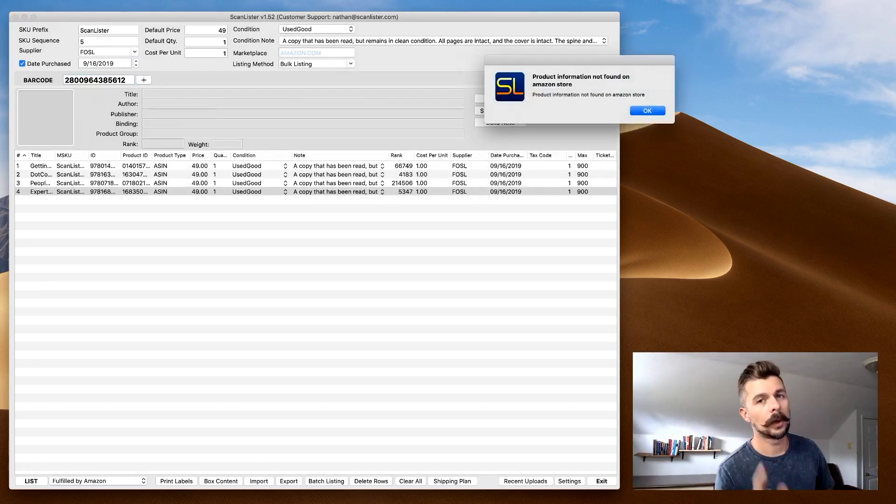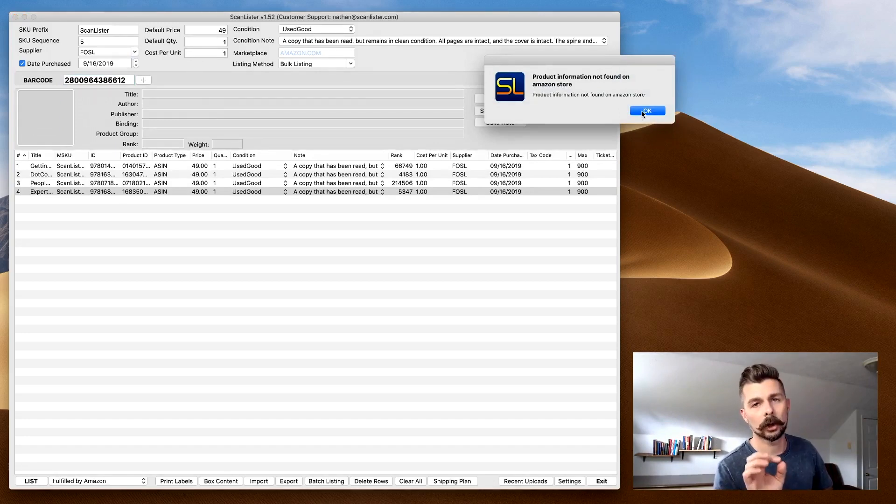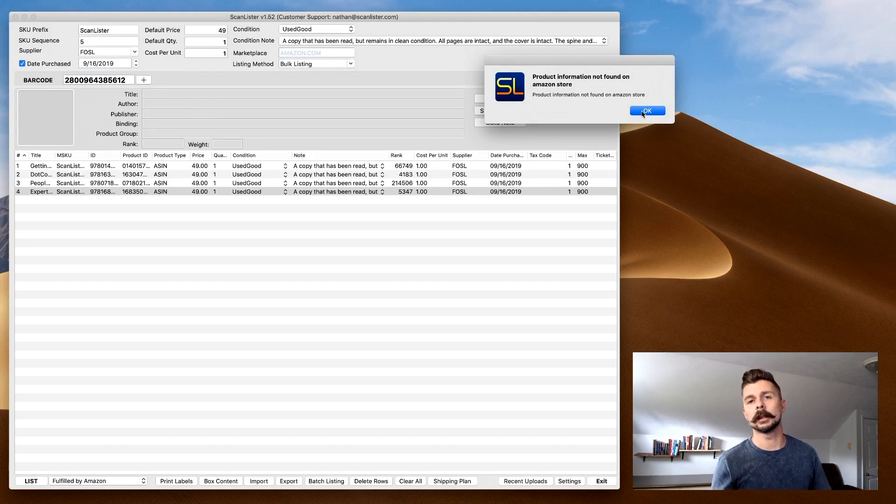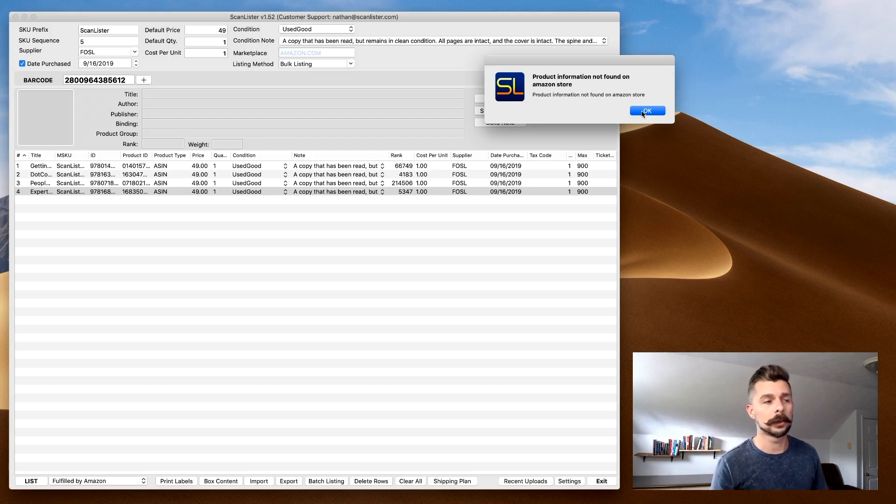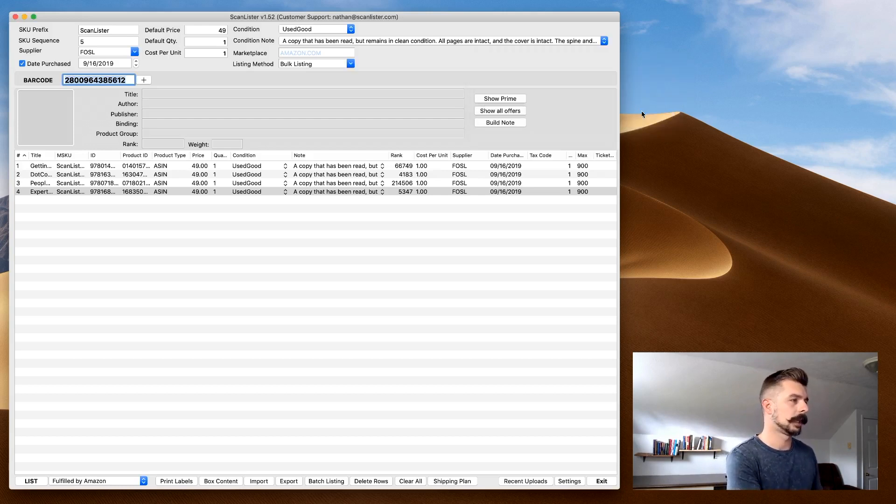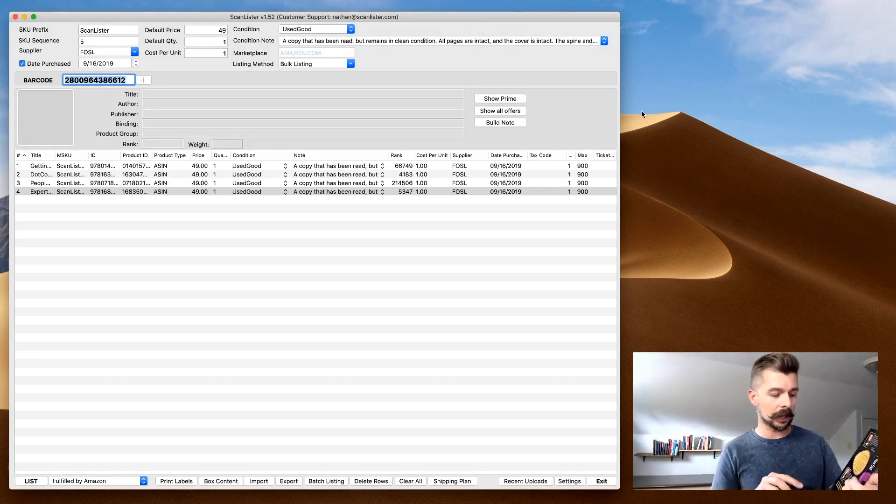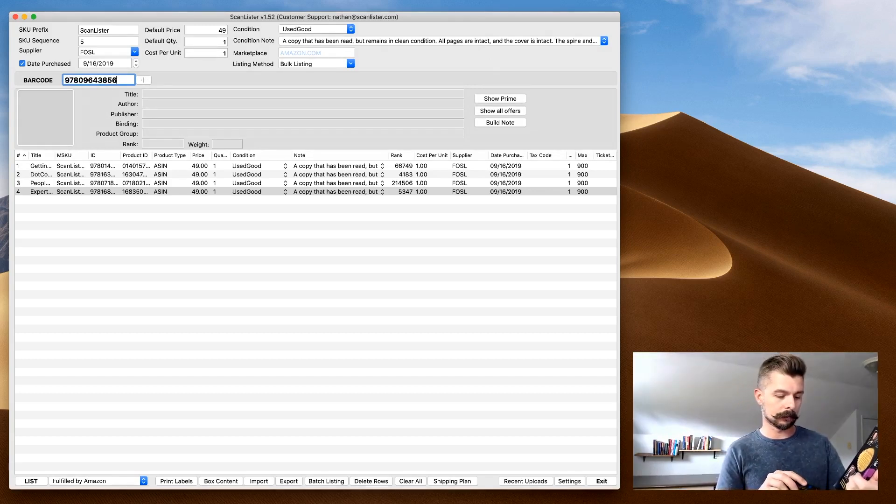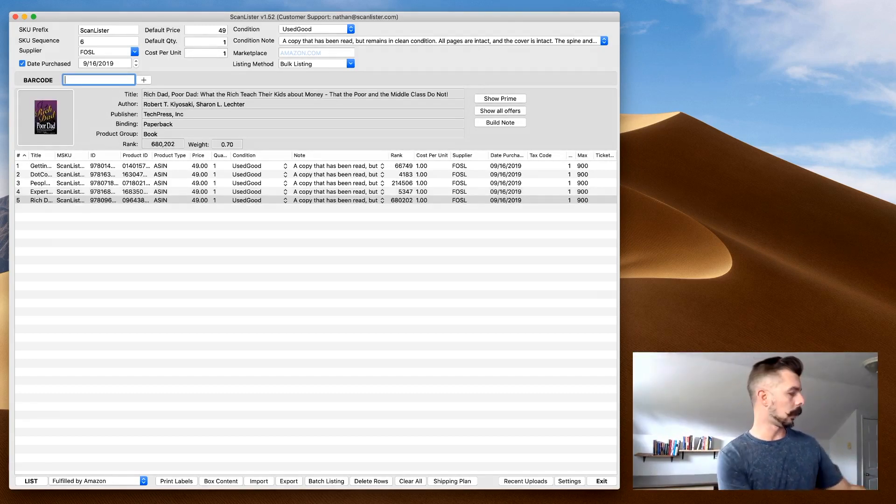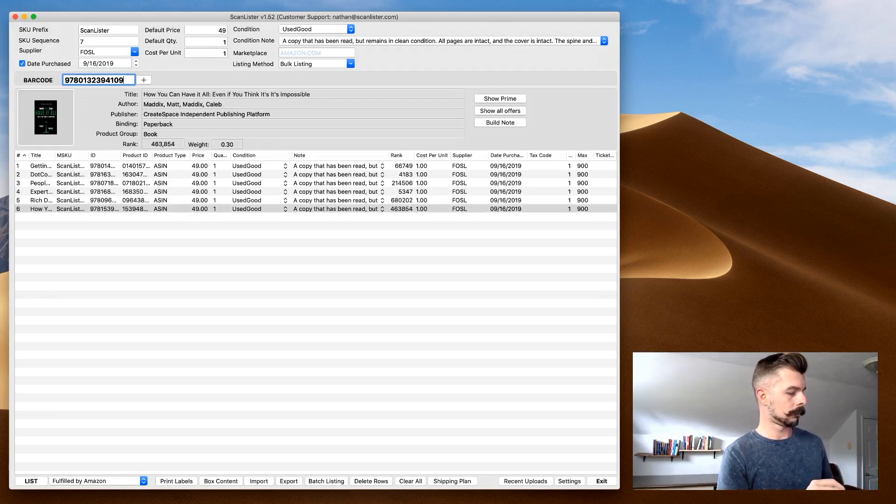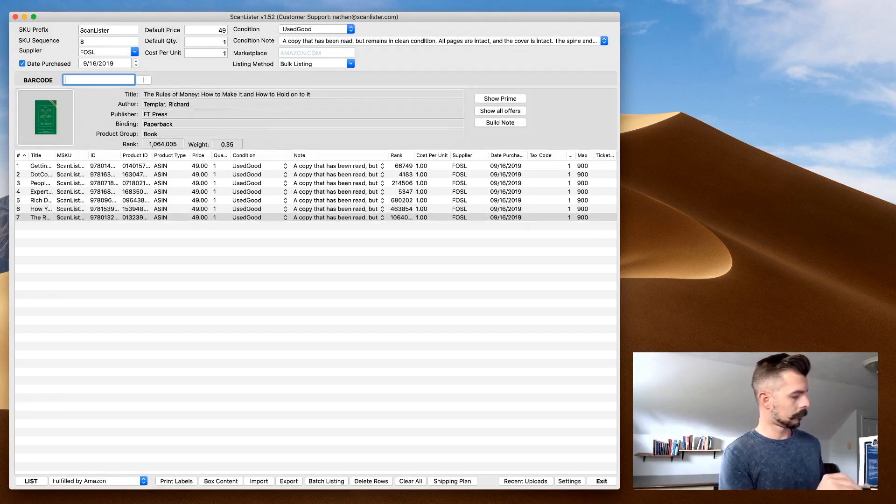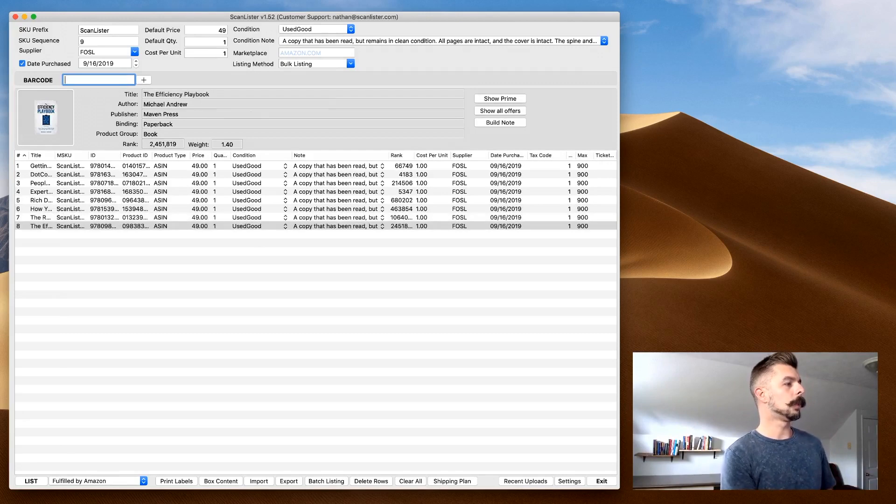Whenever you hear that uh-oh sound, that means that the barcode was not in the system, meaning that was probably a barcode for a bookstore or library. It's something that did not get read in the Amazon database. So I simply click out of that, I peel that label off, and I scan again. Boom, we're in.